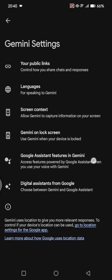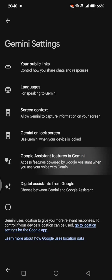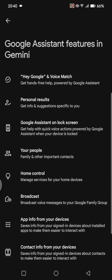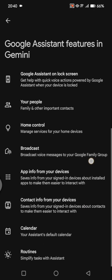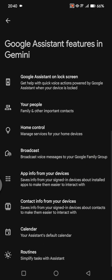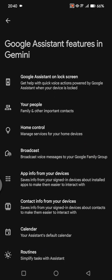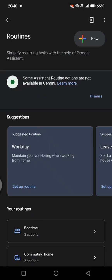Tap on that and scroll down until you find the routines option. You can simplify tasks with assistant with the help of Google Gemini.